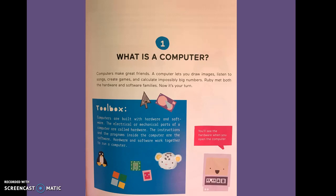Computers make great friends. A computer lets you draw images, listen to songs, create games, and calculate impossibly big numbers. Ruby met both the hardware and software families. Now it's your turn.